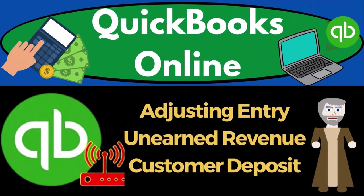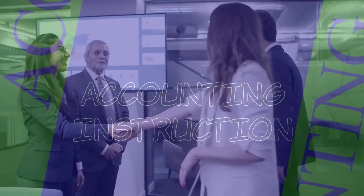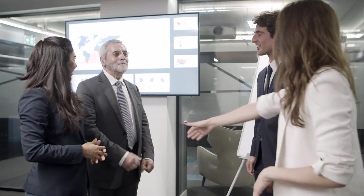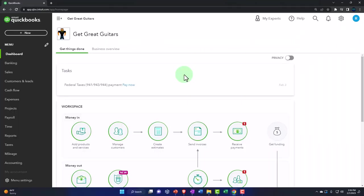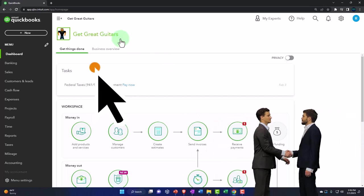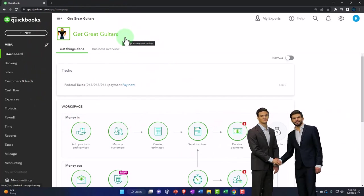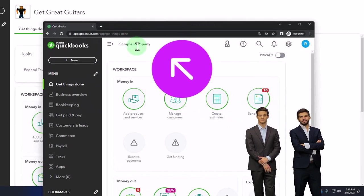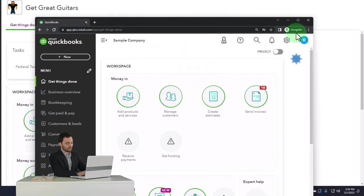QuickBooks Online 2023 - adjusting entry, unearned revenue, customer deposit. Get ready to start moving on up with QuickBooks Online 2023. Here we are in our Get Great Guitars practice file. We started up in a prior presentation using the 30-day free trial. We also have opened the free QuickBooks Online sample company. To open the two at the same time, you can use incognito.